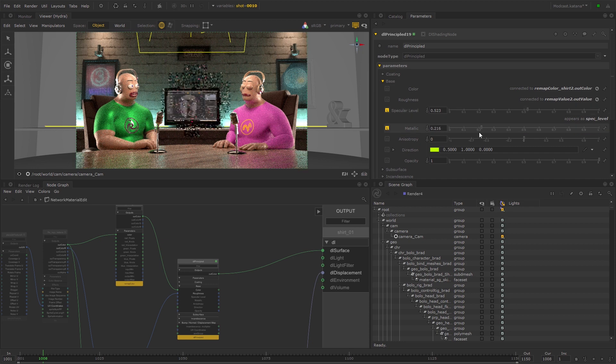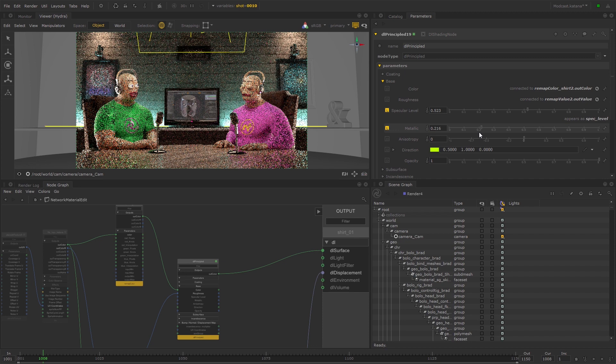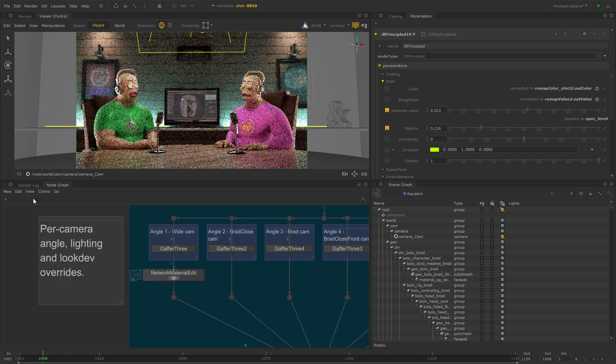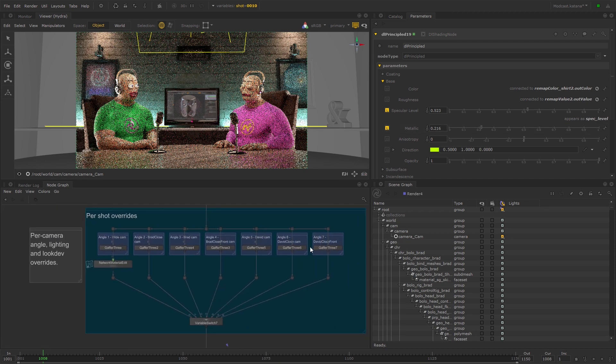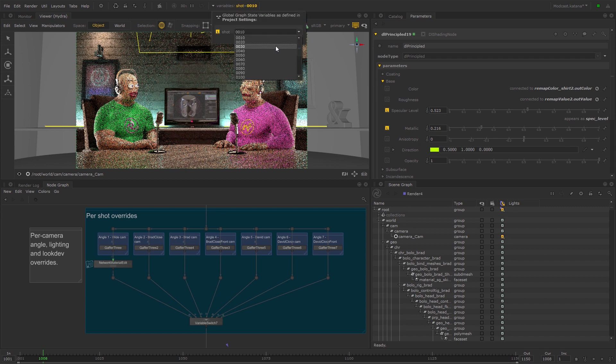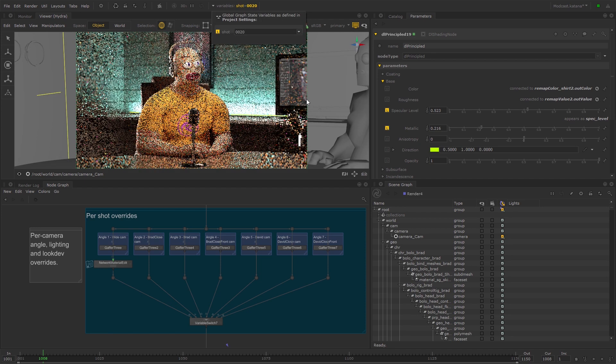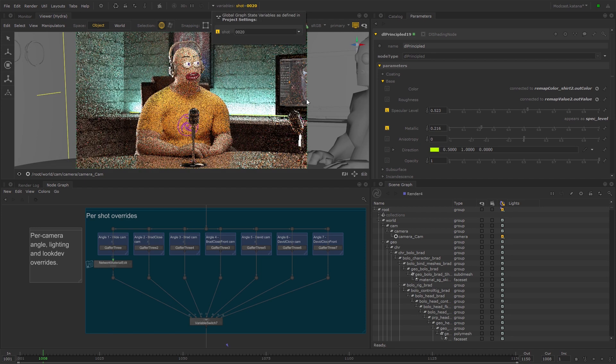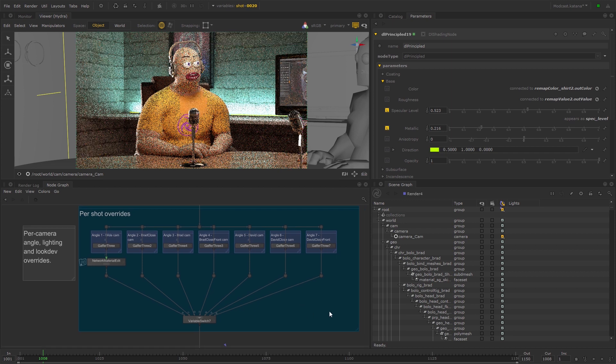There may be situations where you need to adjust the parameters of a material in one shot, but not in others. This could be because the lighting may affect the asset differently, depending on the camera angle, or simply because you need different material variations for different shots.